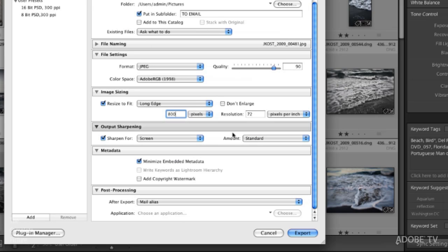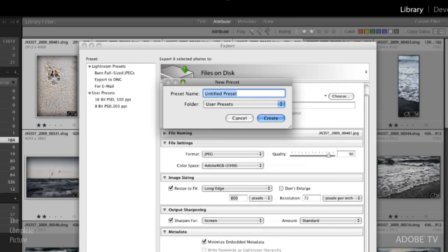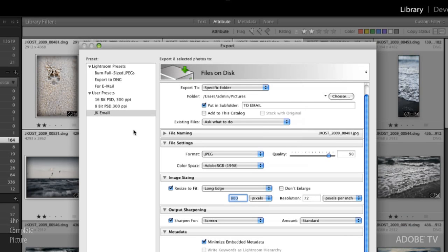So now that we have this all set up we can go ahead and save this as a user preset. So I'll click add and this will be JK and then email. Click create and it's added to the list and that's really it. We are now all set.